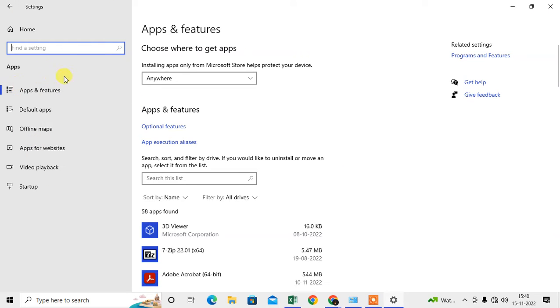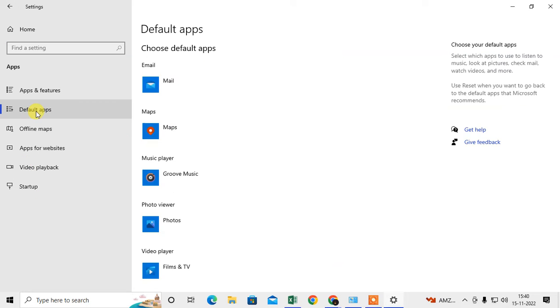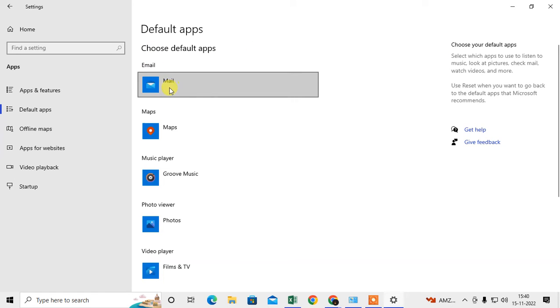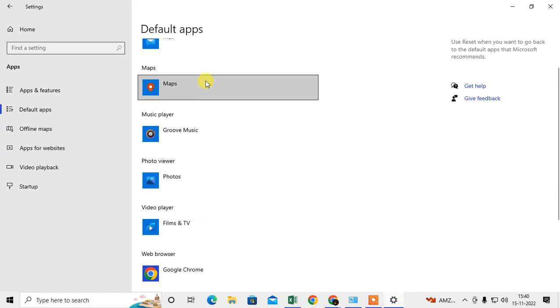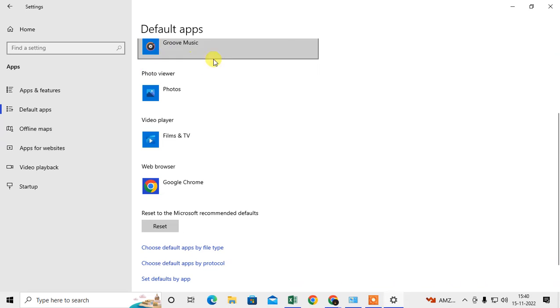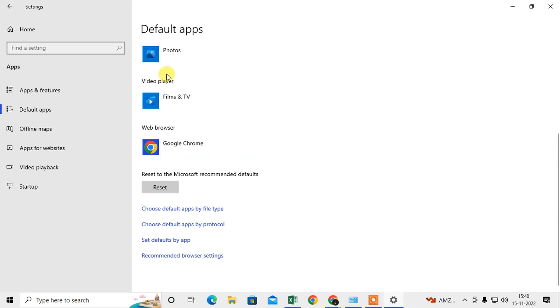We need to go in Default Apps. This is default apps for every action. We can see for mail there is a default app, for maps, for music player, for photos viewer, for video player, and here you can see the web browser. So here, in my case, I have Chrome as my default browser.